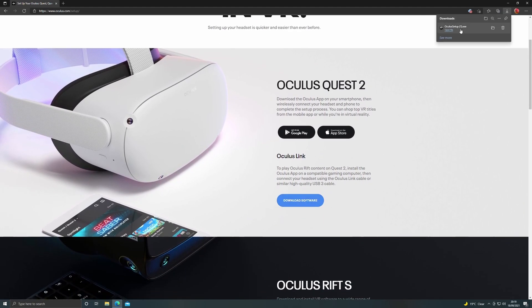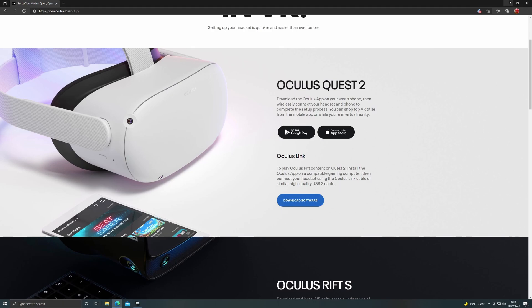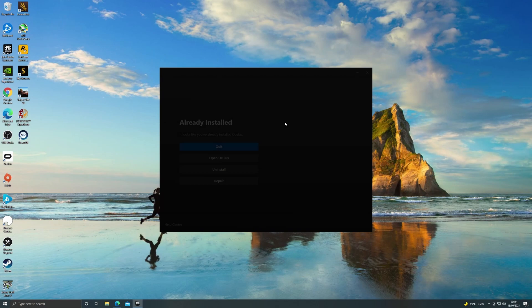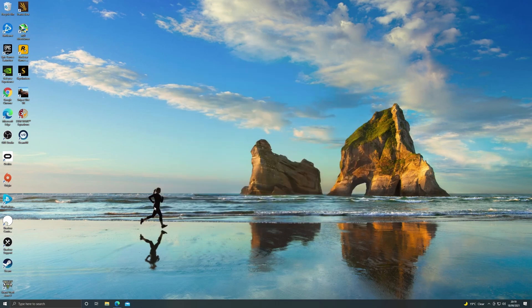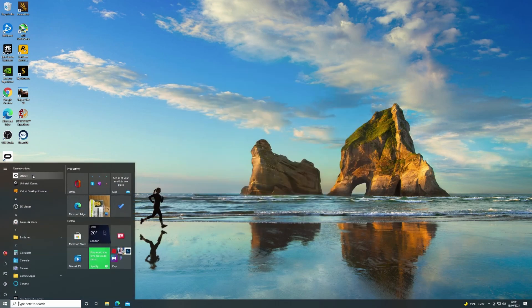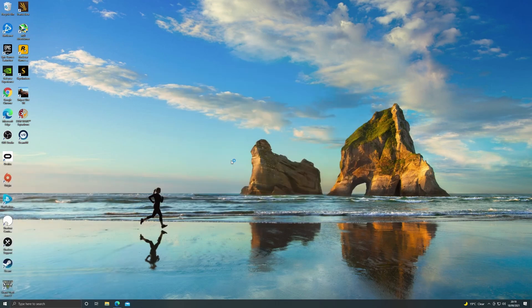Once that's downloaded set it installing. Now this process does take quite a long time. You can see that I've already got it installed but once you set this going it will take 5 to 10 minutes depending on your PC or Cloud PC in our case as I'm using the Shadow PC here.